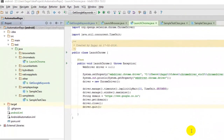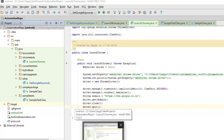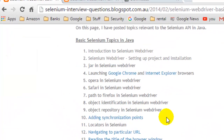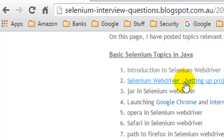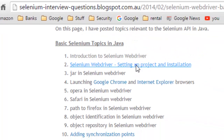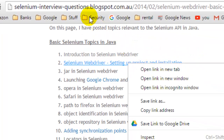Hello, in this video I'm going to explain the Selenium WebDriver installation process. If you go to this blog, you will find the Selenium WebDriver setting up a project and installation link.